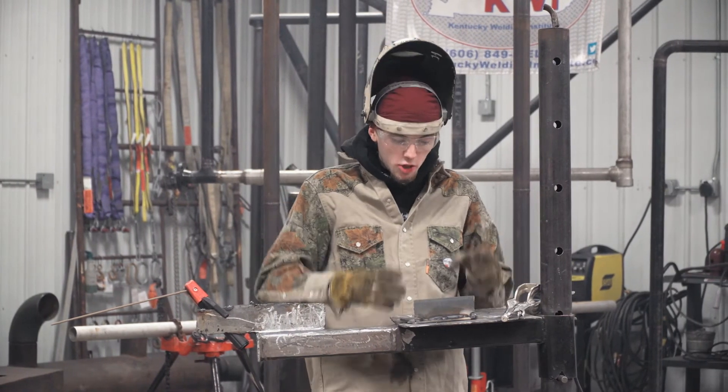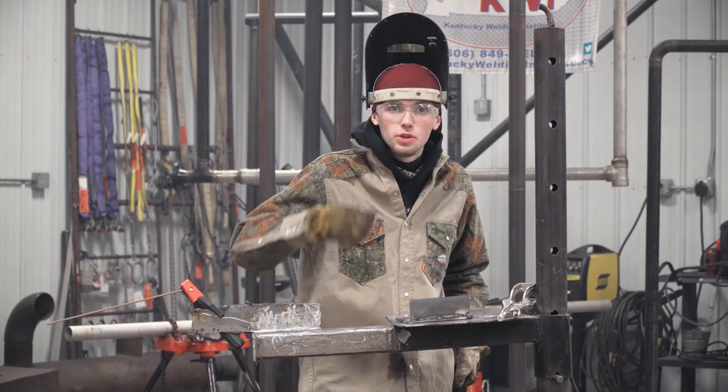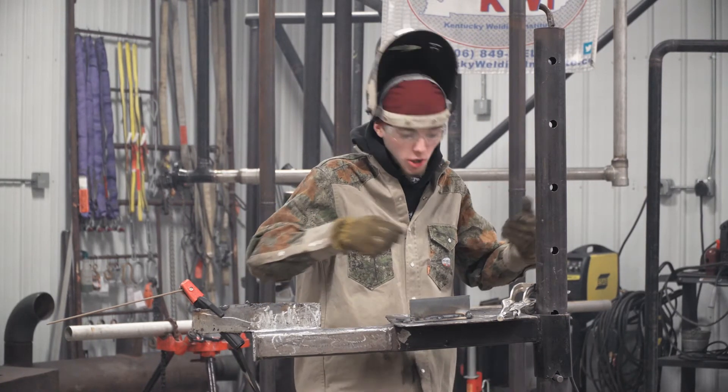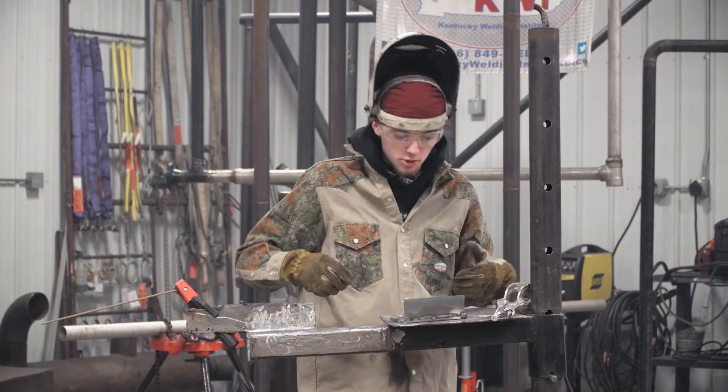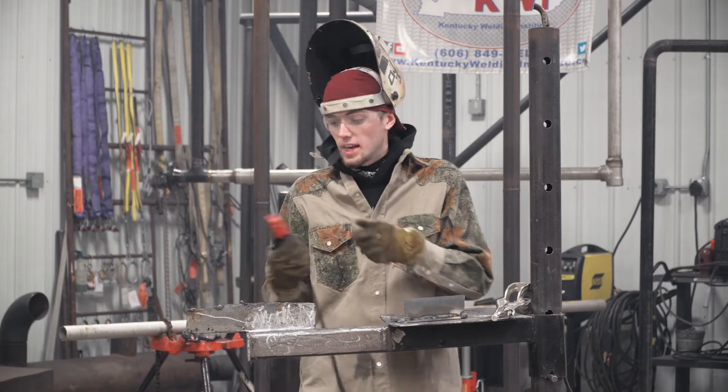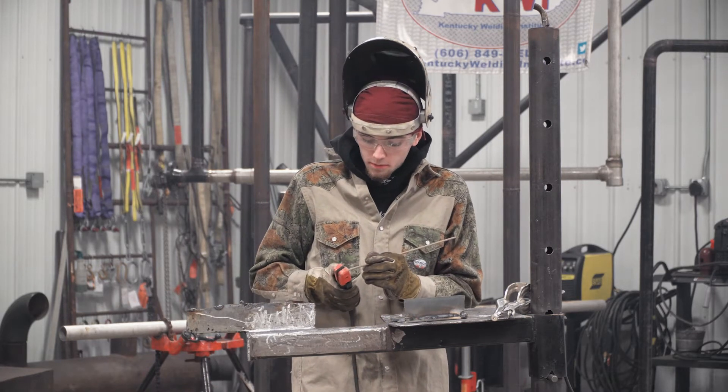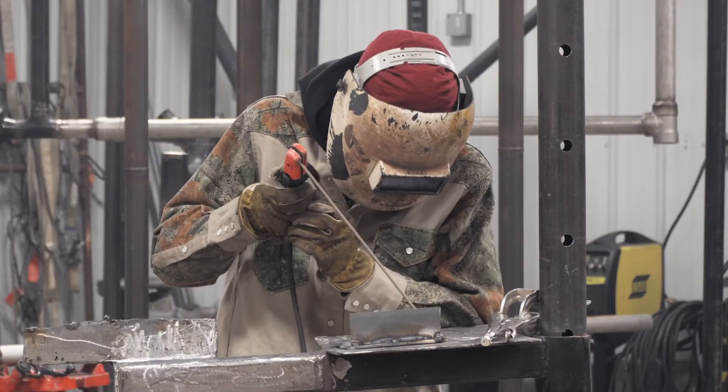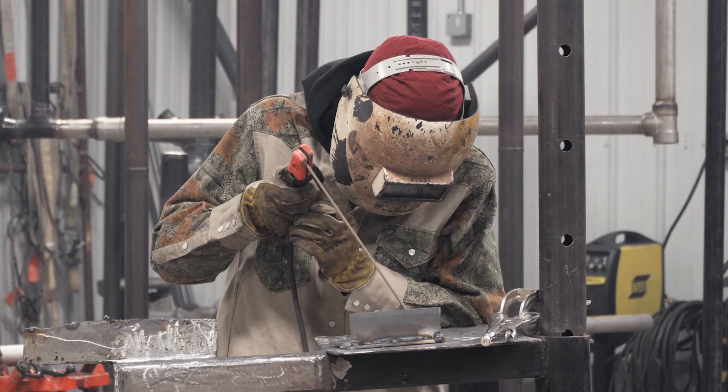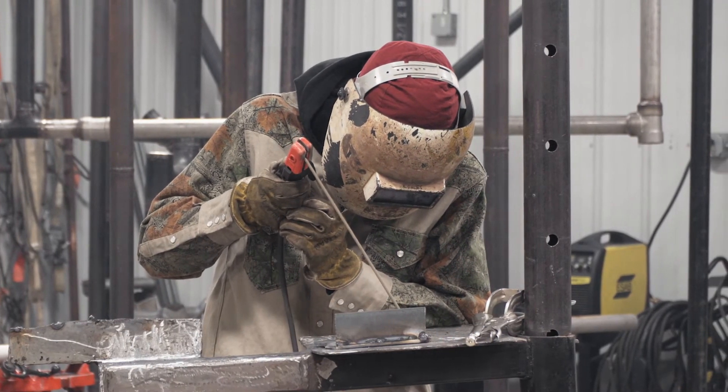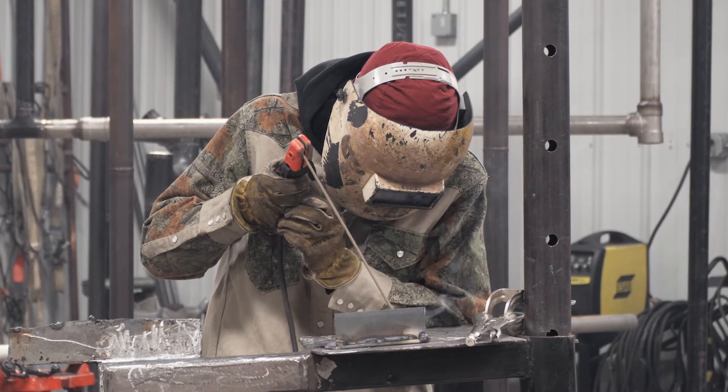With the flat weld, you want it to be as straight as possible. What I usually like to do is get a piece of chalk or marker and draw a line. I've already done that on this piece of metal, and I'm going to get started. I'm running about 75 amps.